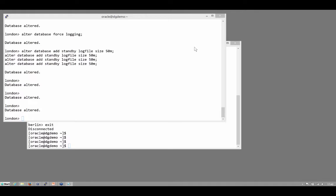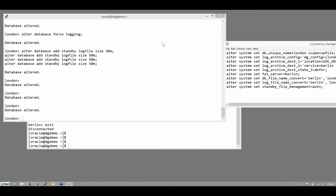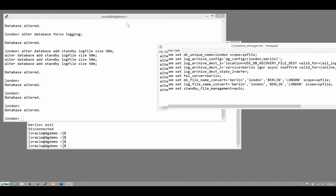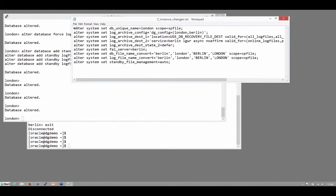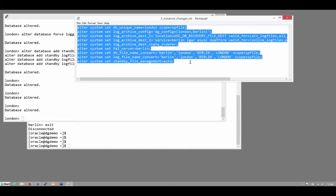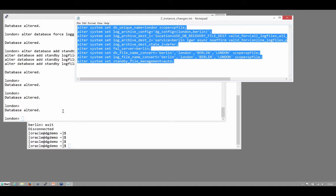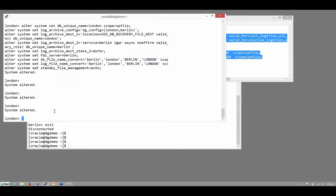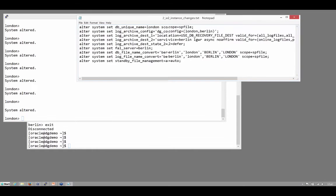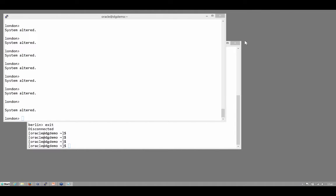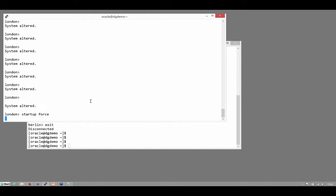Then I need to make the instance changes. Remember it was nine alter system commands. I'll display them all there so that you can have a record of them for those of you who look at the recordings later and put them through. That's my alter system commands. And that's completed the preparation of the primary. I'll restart it just with startup force.